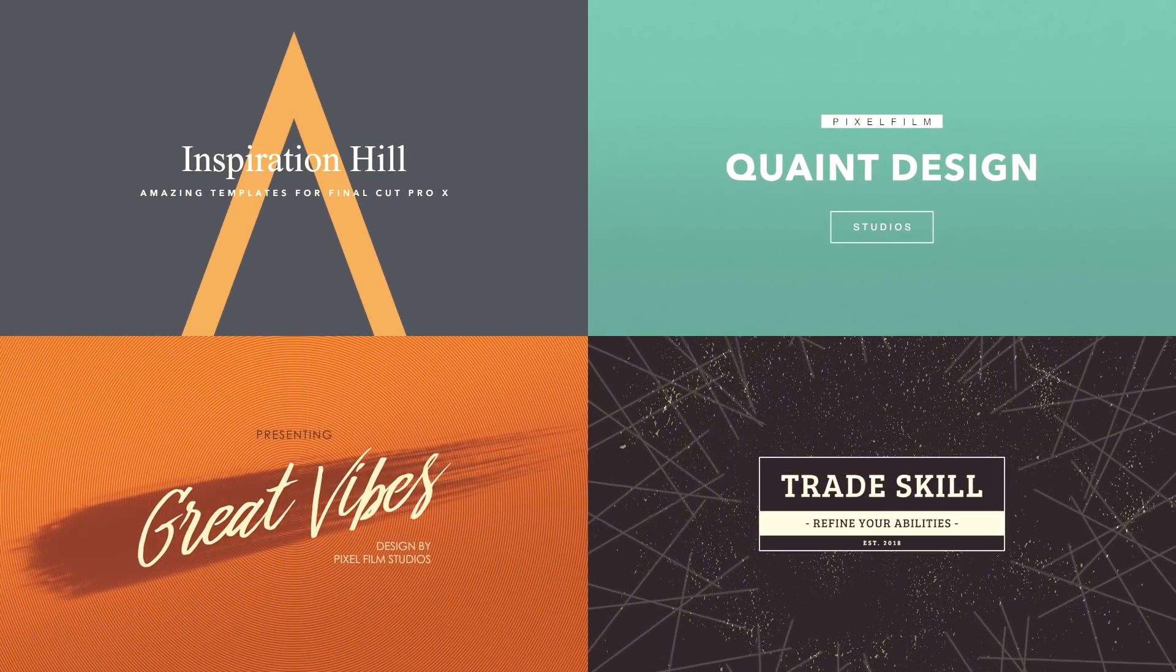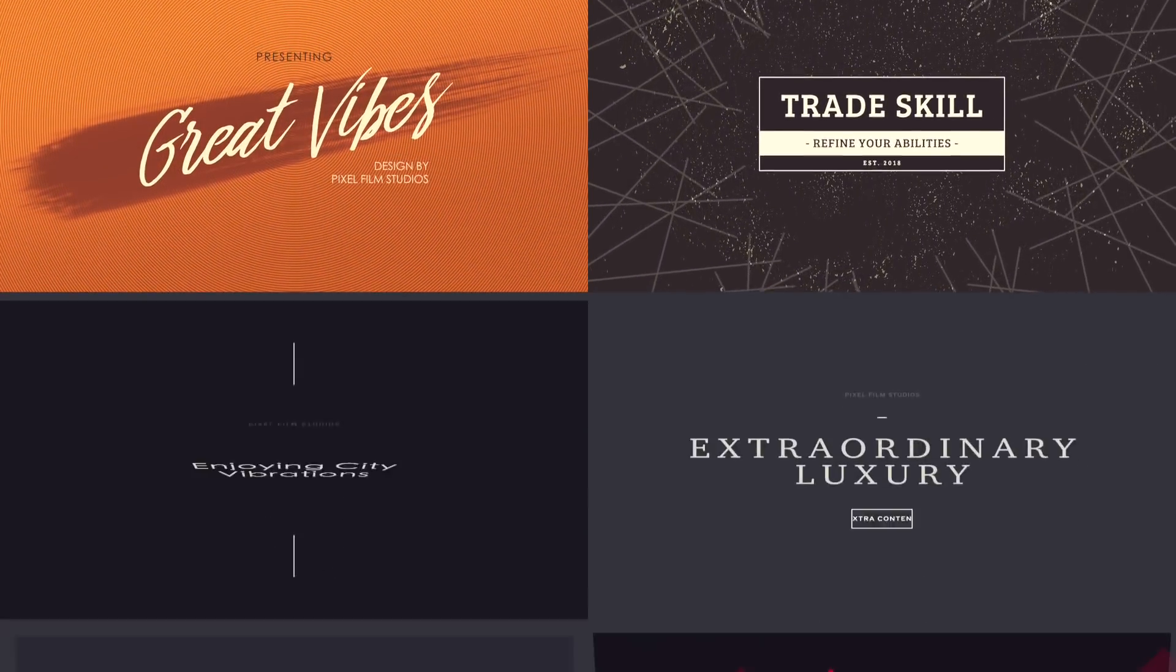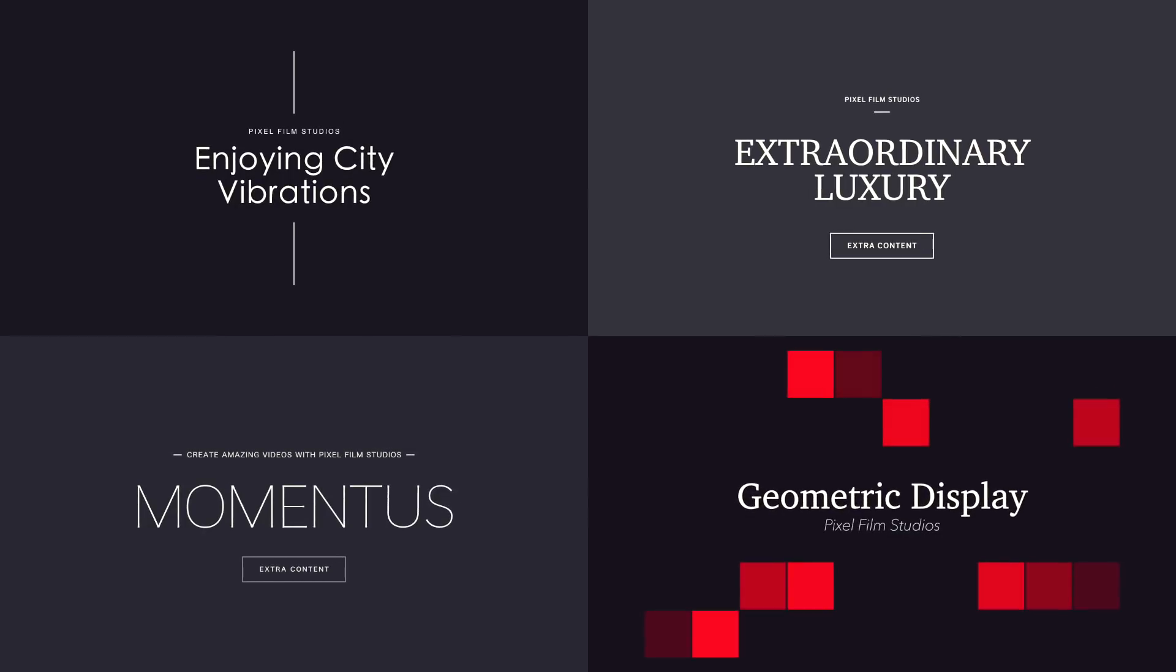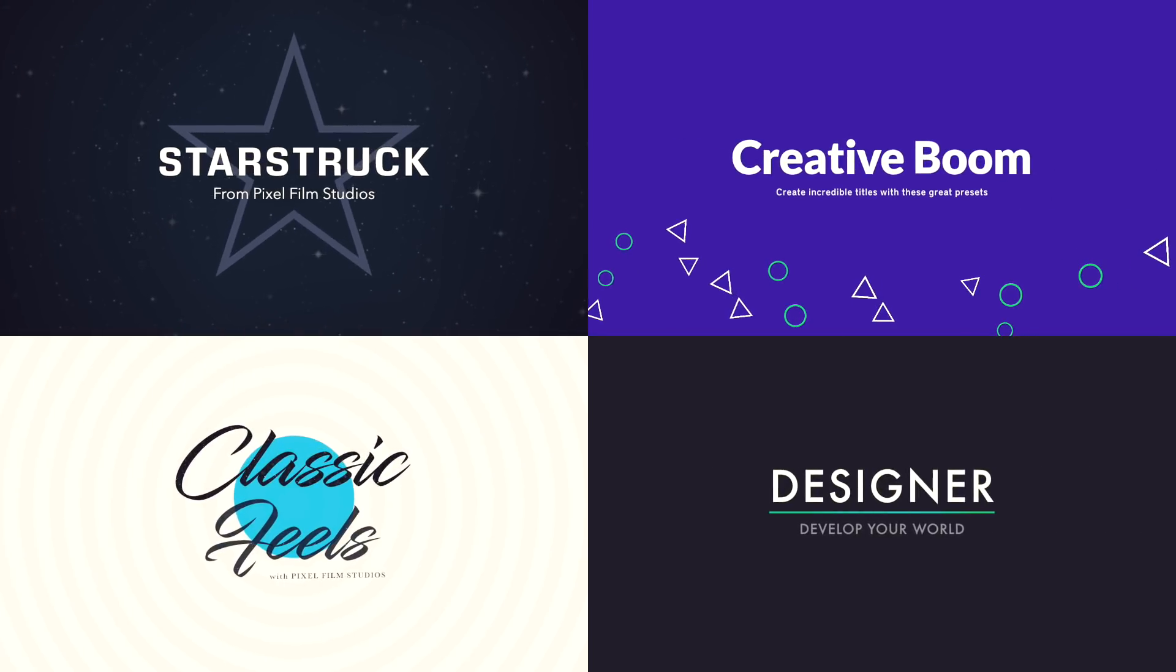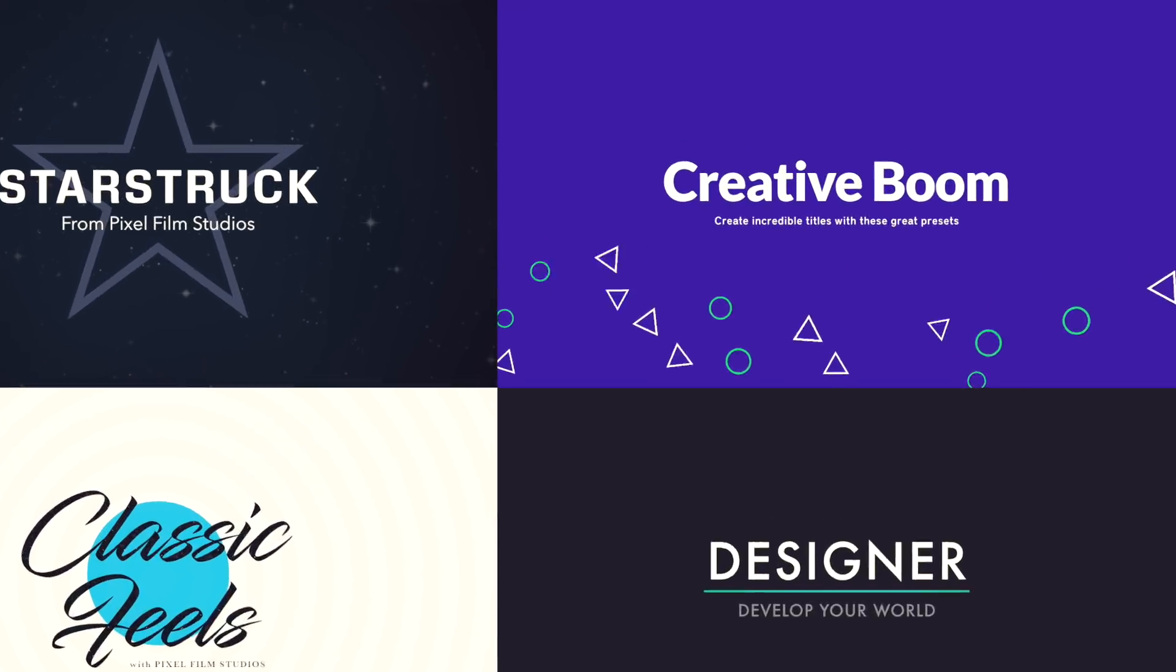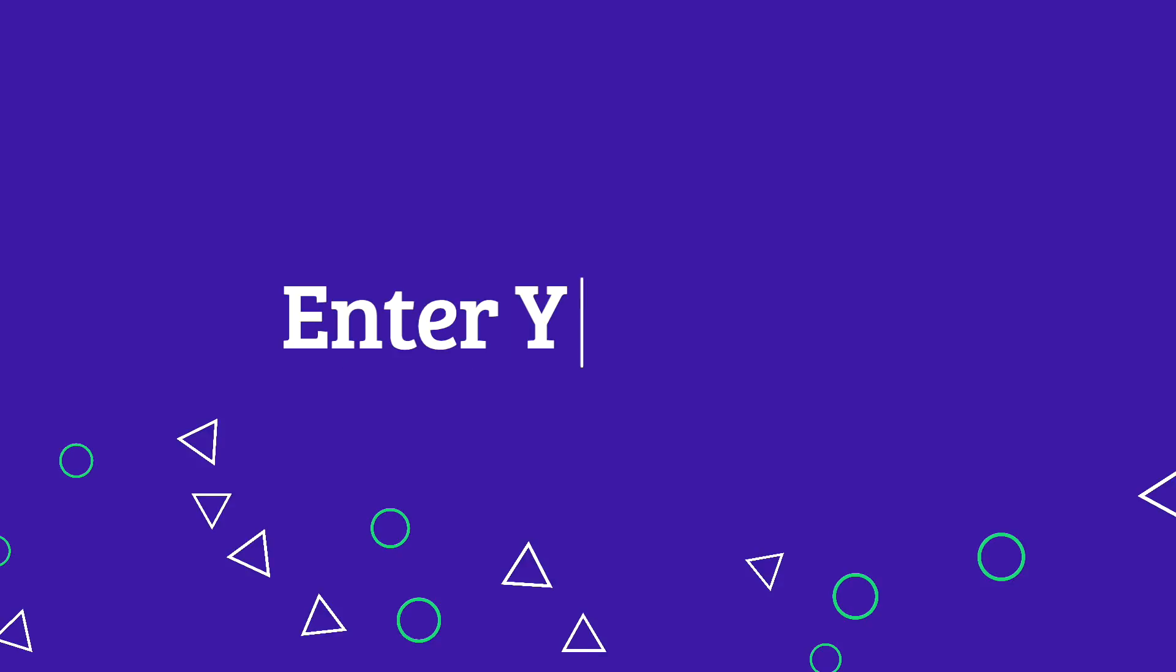Each preset is easily customizable so that you can use them in any project. Just replace the text with your own words.